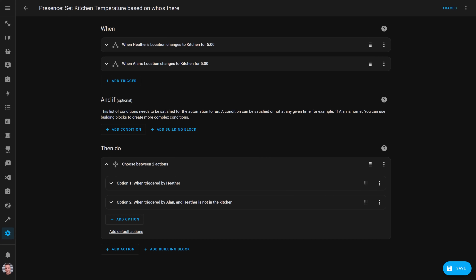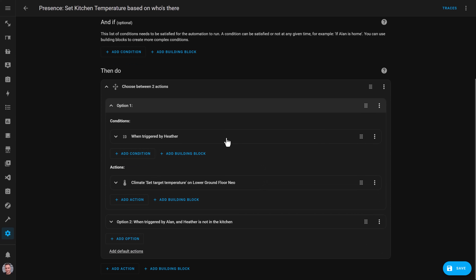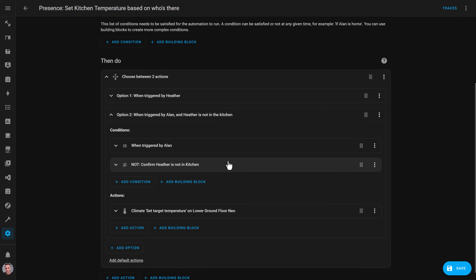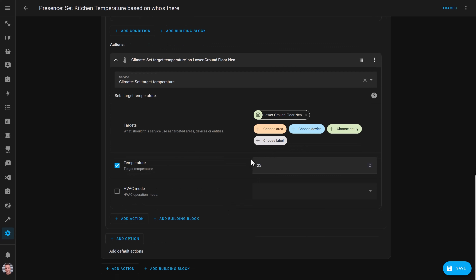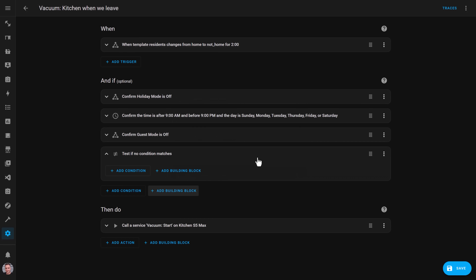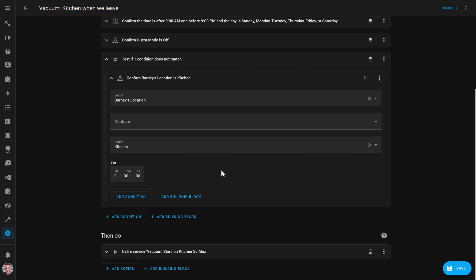Once you have everything configured, you should see these entities change from room to room as you move about your house, and you can now use them in automations. For example, here's an automation that changes the temperature of a room based on who's in it. This automation is triggered when either my partner or I am detected in the kitchen for more than 5 minutes. Each trigger has a trigger ID, and when triggered by my partner being present, it sets the kitchen thermostat to her preferred temperature. When triggered by me, the condition first checks whether Heather is also in the kitchen — if she isn't, it sets the target temperature to my preferred temperature. I also use presence detection in the automation that runs the robot vacuum cleaner, using a not-condition to confirm the dog is not in the kitchen before it runs a clean.